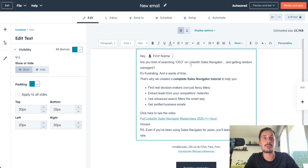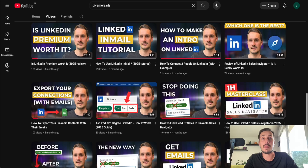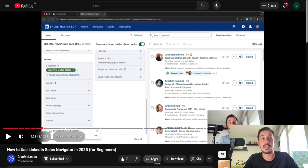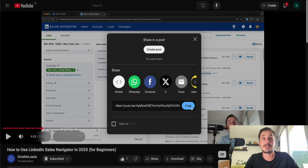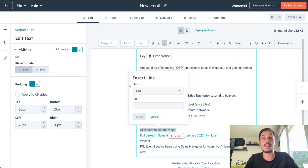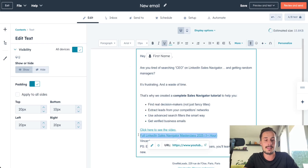I'll add some spaces between lines. Now I want to add a link to a sentence. We go to the YouTube page, click on the video we want to link, and copy the link. Then we go back to the editor, select the sentence, click Insert Link, and paste the URL, then click Insert.